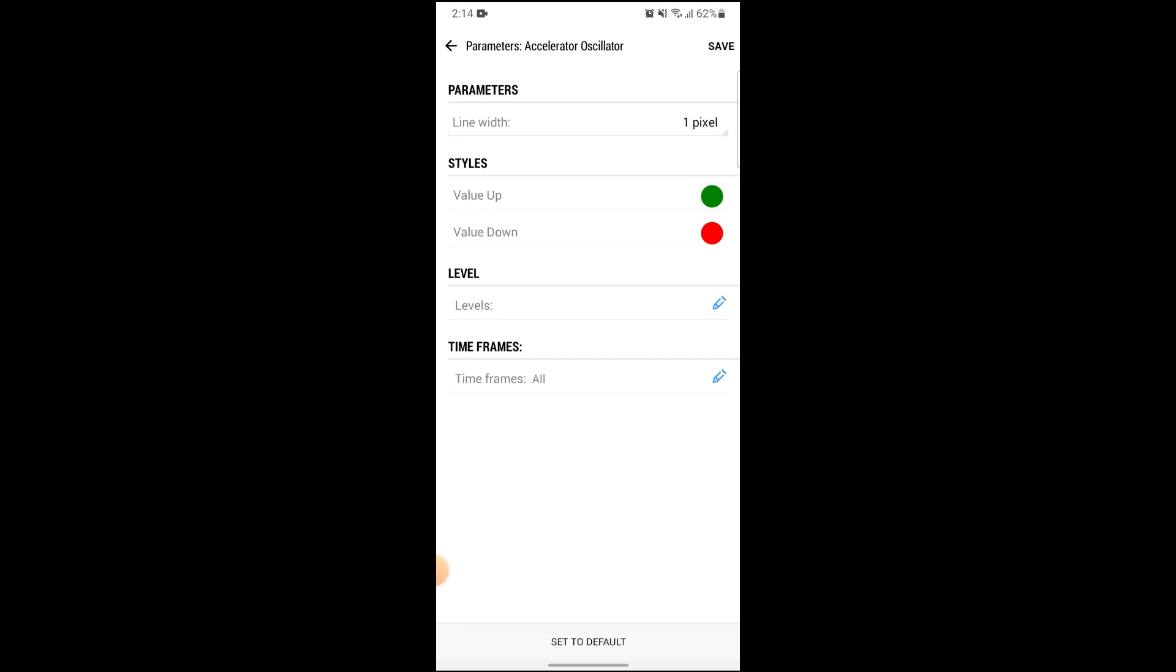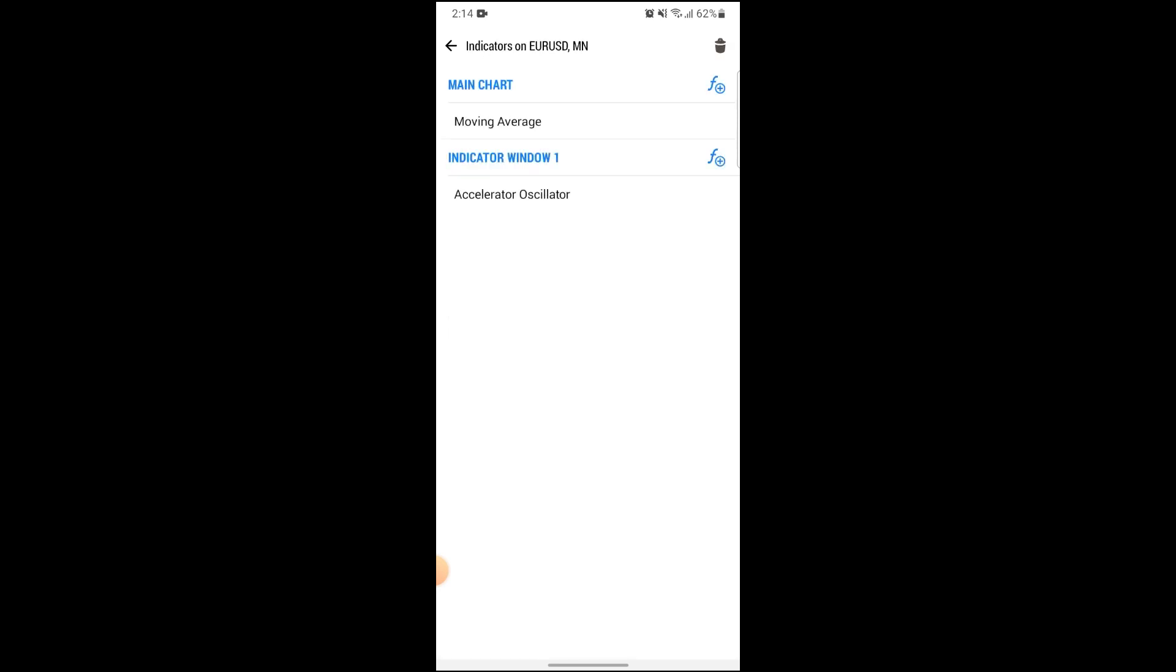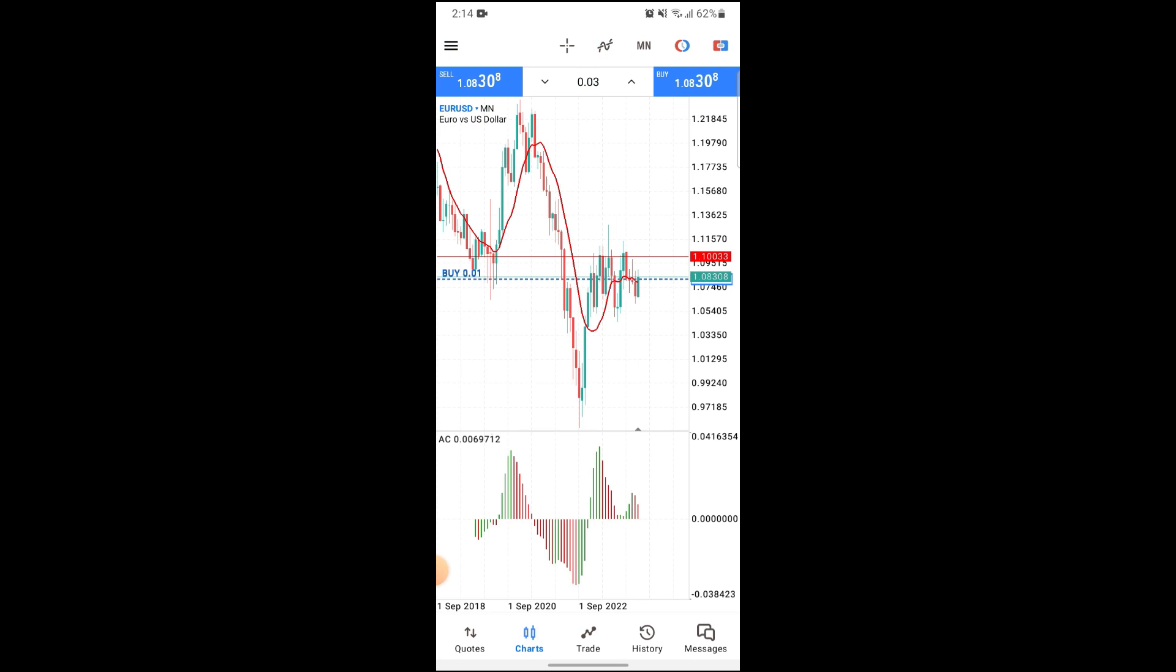Just click on save, which is on the top right corner of your screen. After that, you can see that it has been enabled on your screen. Now you are able to scan the market for better and more precise trading.